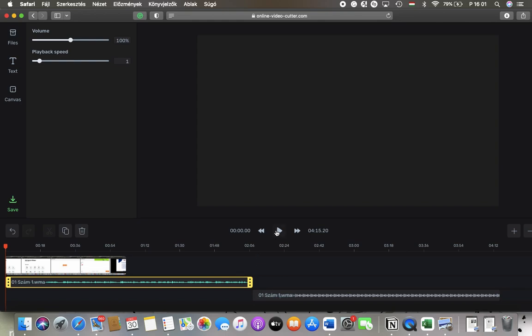You can listen to it by tapping on the play button in the middle of the screen. That's pretty much it for this video guys. See you in the next one, bye bye!